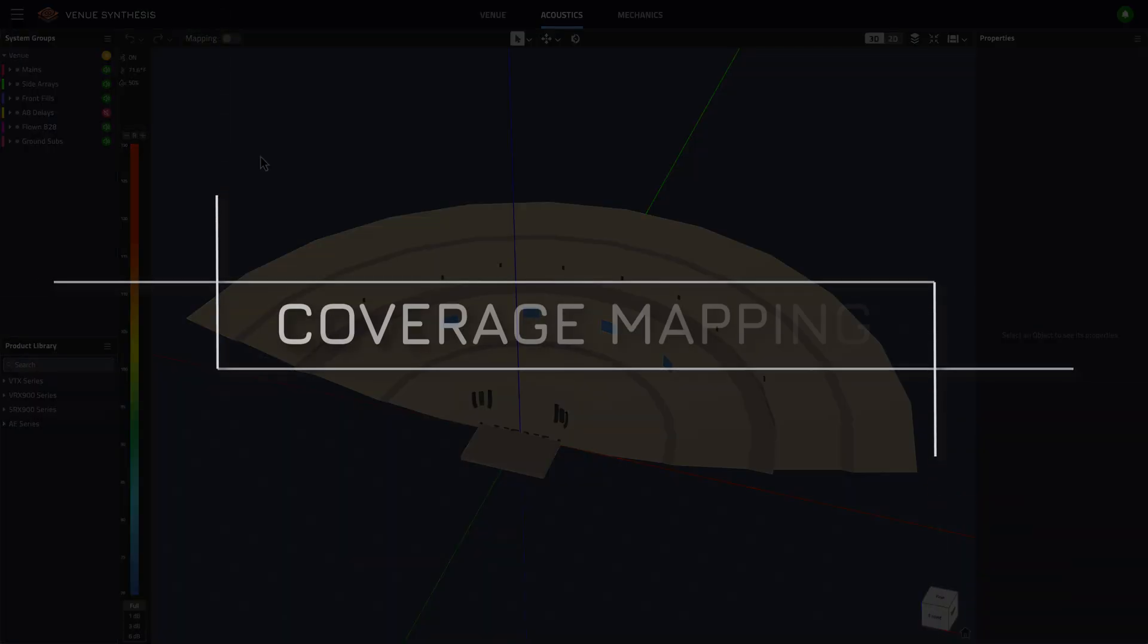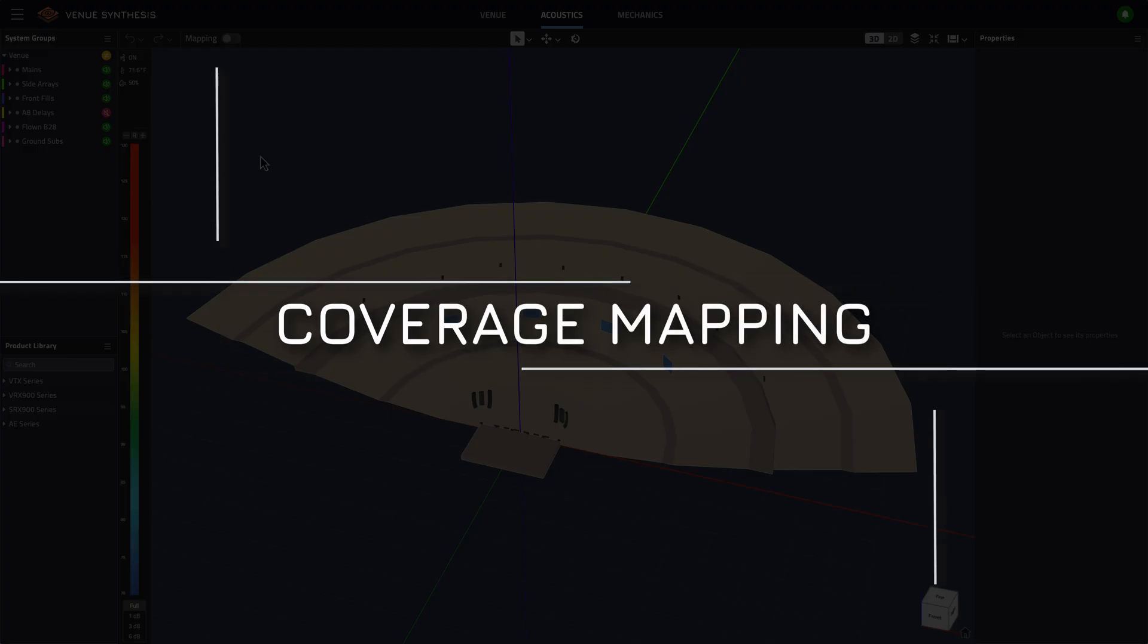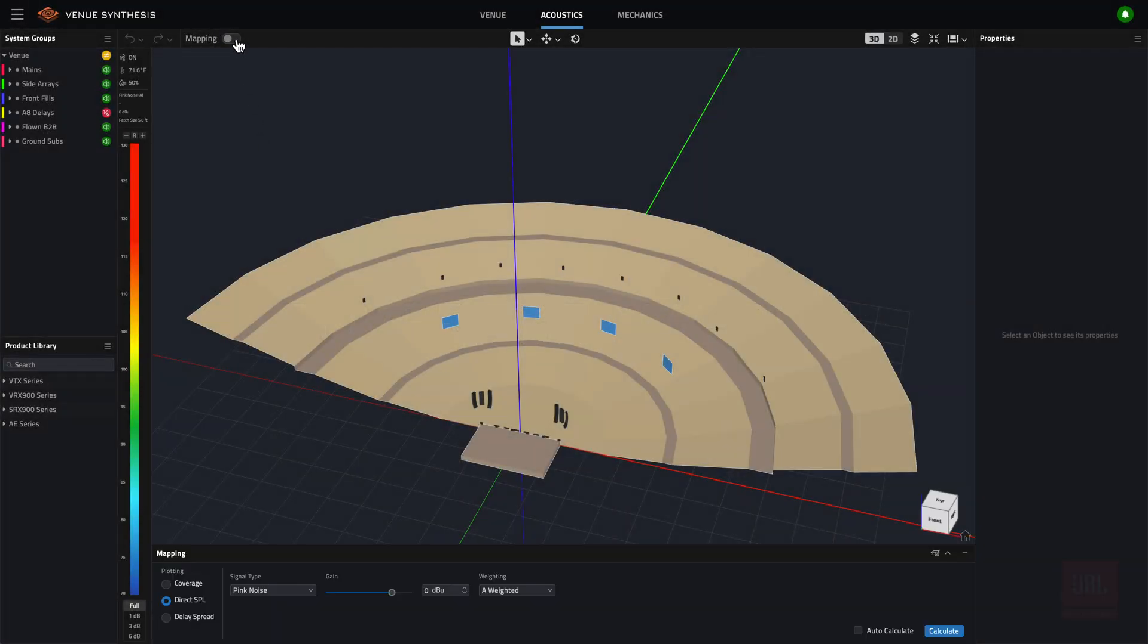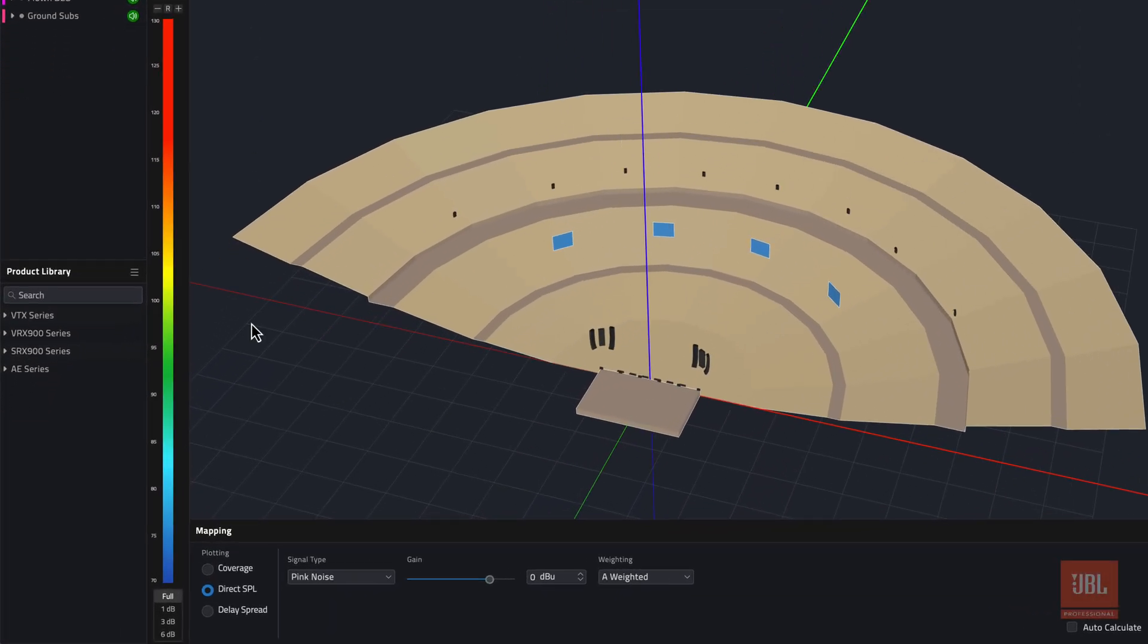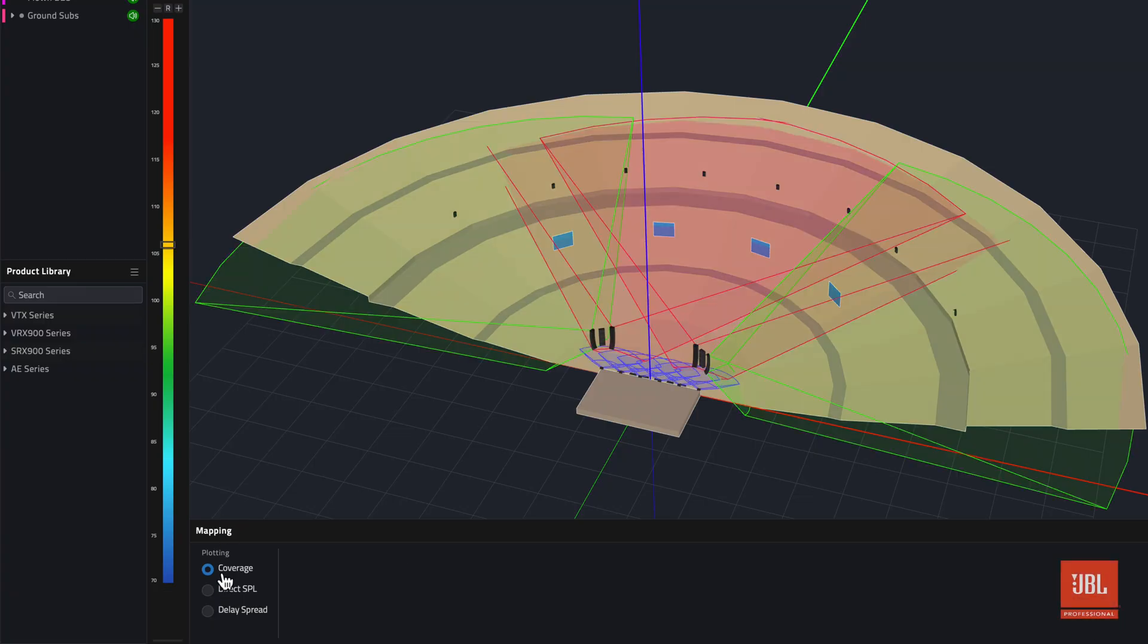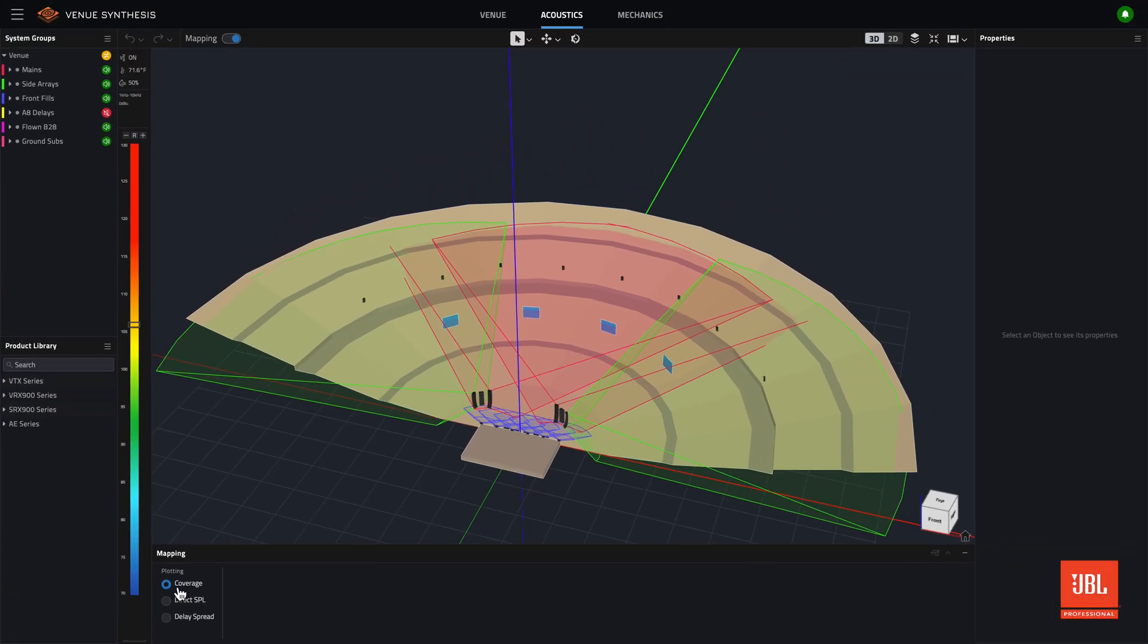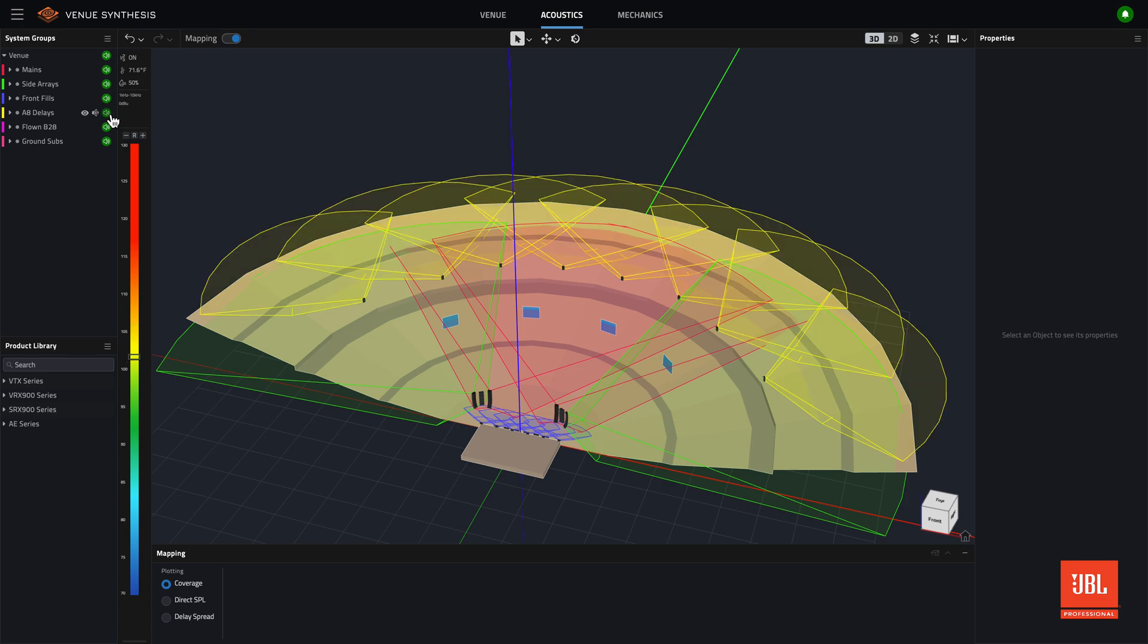Each source's coverage pattern can now be visualized directly in the Venue workspace. With the Mapping Engine enabled, choose Coverage from the Mapping menu at the bottom of the screen. Each unmuted source displays a coverage plot, aligned to the listening geometry it impacts.